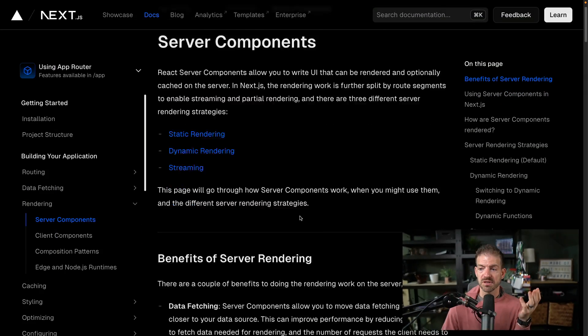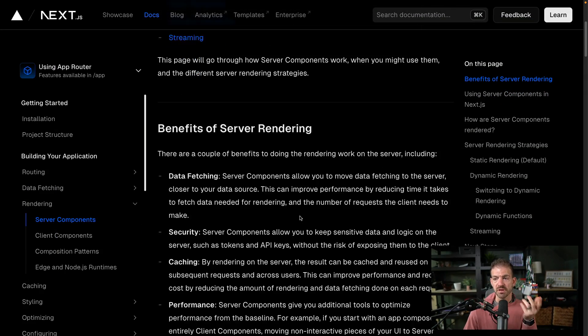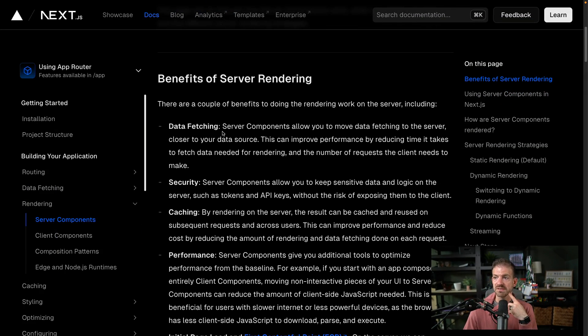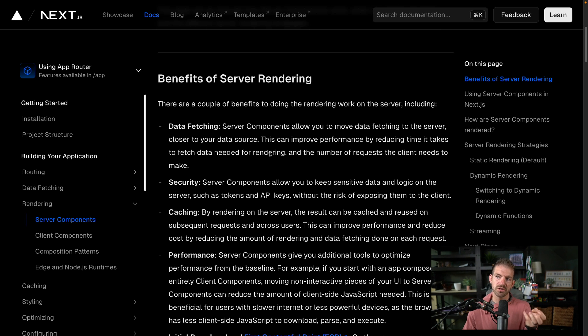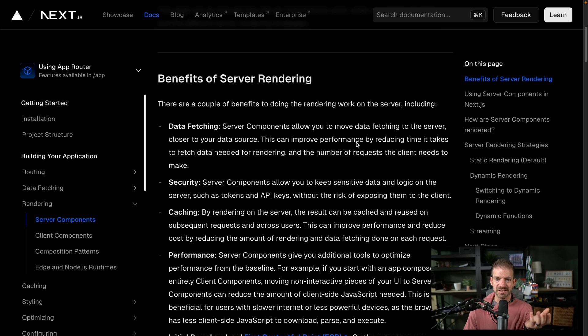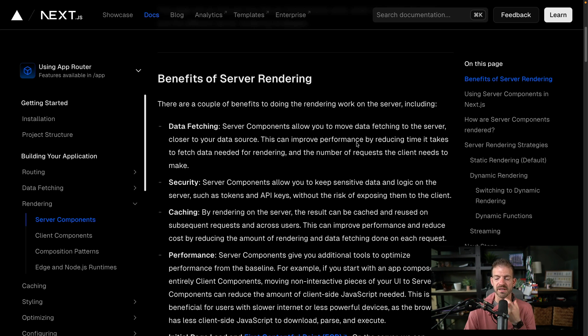Several of the benefits of using server components in Next.js specifically come around performance. You can actually see this on their homepage for server components. When you look at the benefits of server rendering, they talk about data fetching and moving your data fetching to the server. Ideally, that's closer to where your actual data lives. This can improve performance just based on the speed of light, because it's having to go less far to actually query that data.